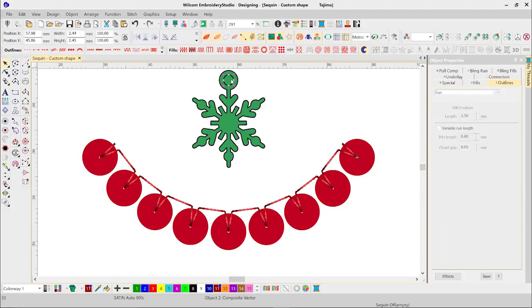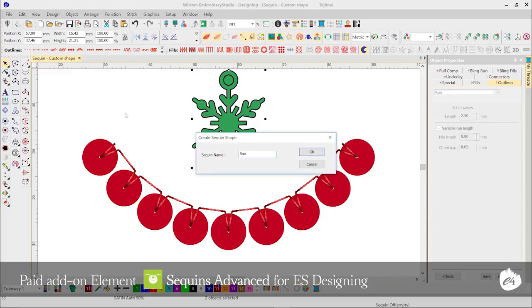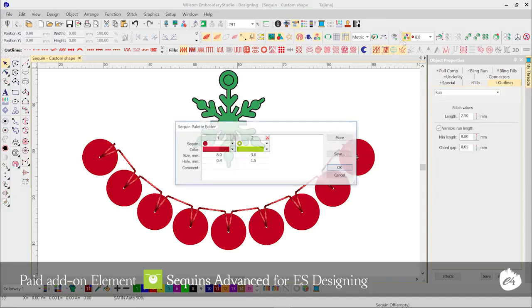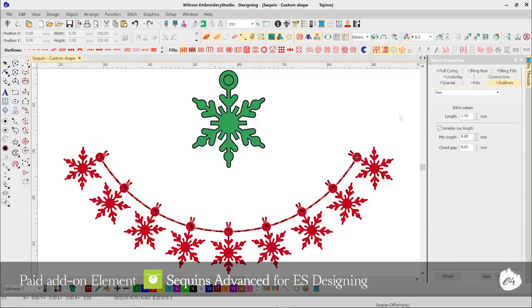In a world of custom everything, having the ability to create your own sequin shapes is a marketable value add to your business. Create or import any vector shape, including a fixing stitch hole, and convert it to a predefined sequin shape in Embroidery Studio E4.1. Once defined, you can select your custom shape, define a colour and size, and apply it to a sequin run or sequin fill object.